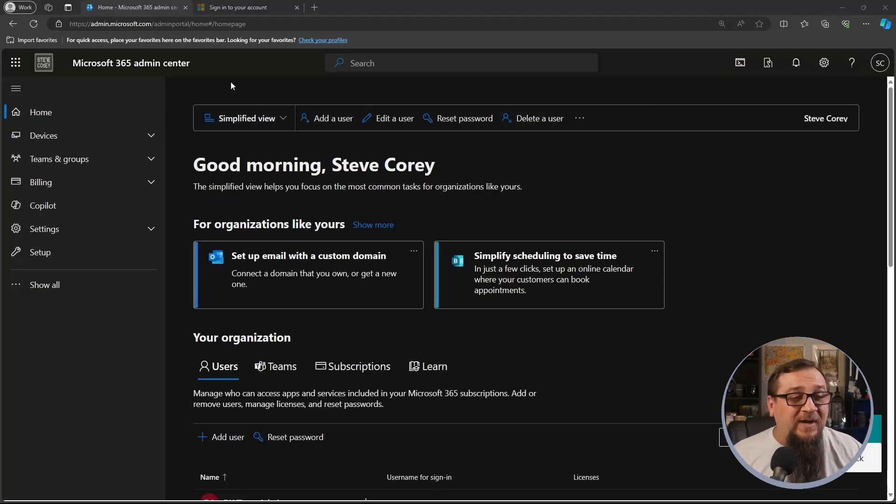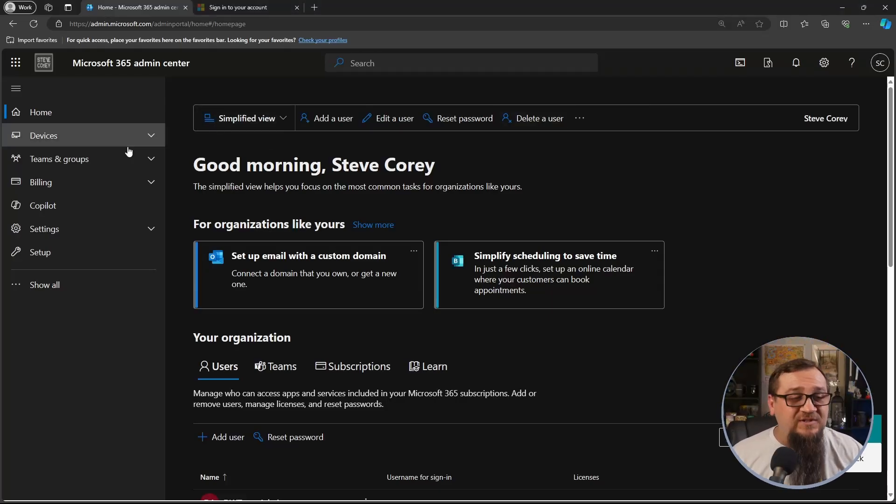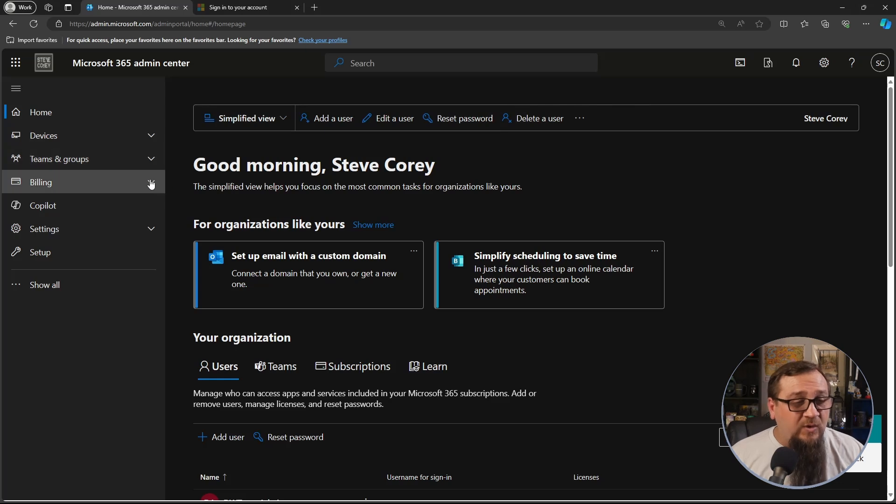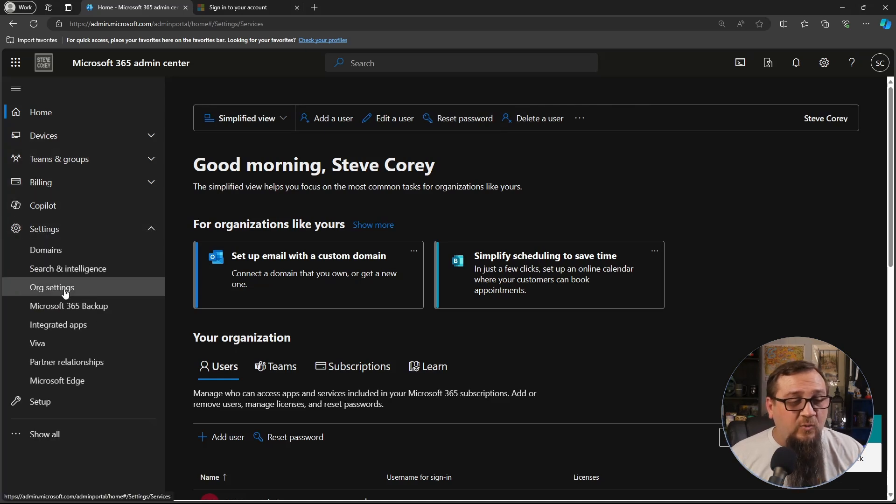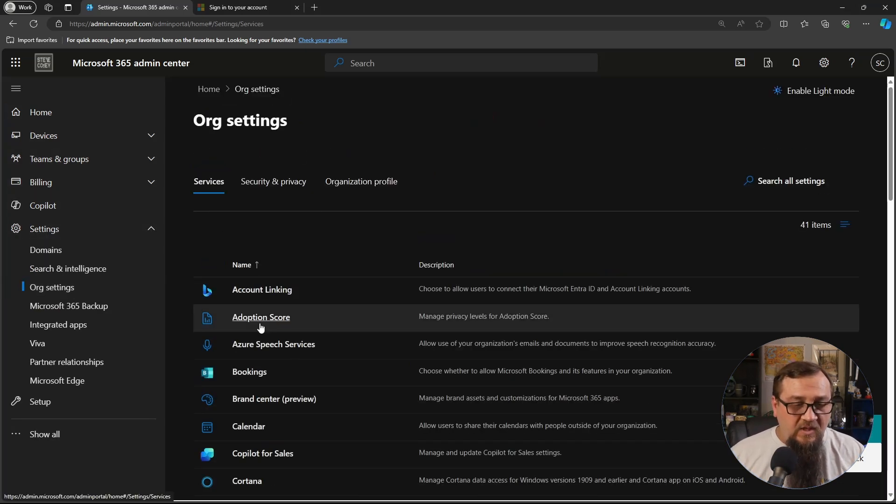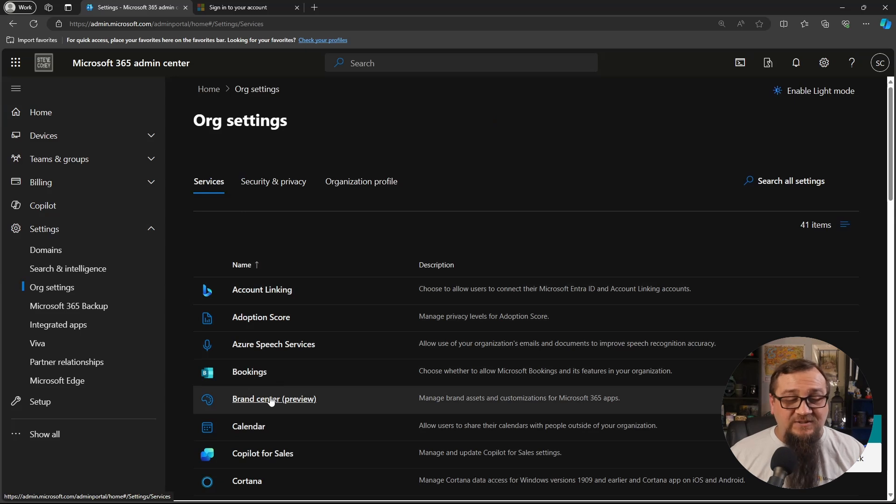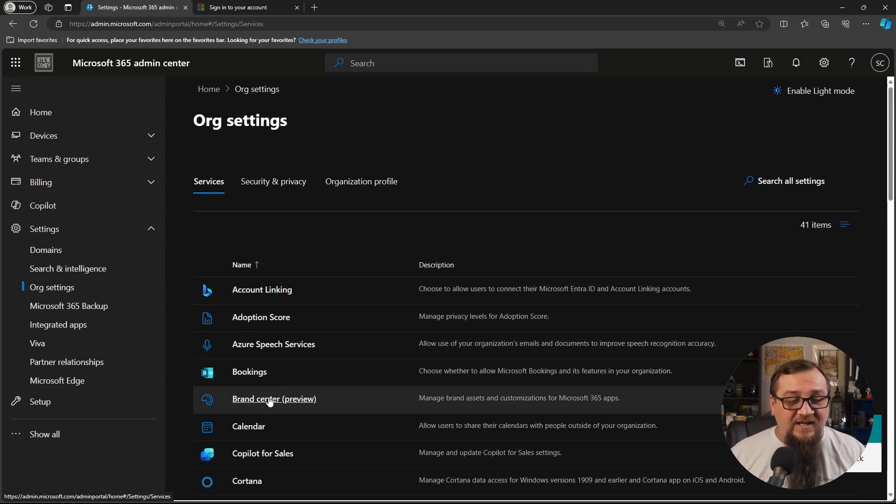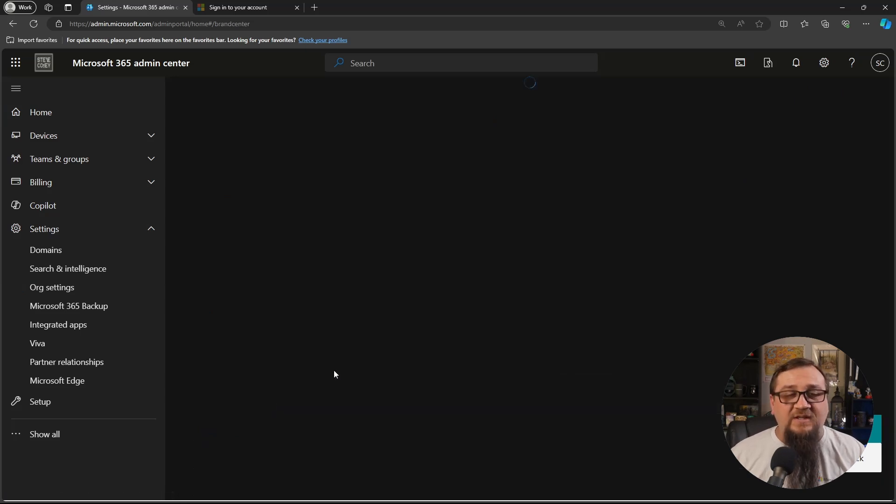First, we're going to be going into the Microsoft 365 Admin Center. We're going to go into Settings and Org Settings. Then we're going to look for the Brand Center. It's in Preview Status right now, so we'll click on this.